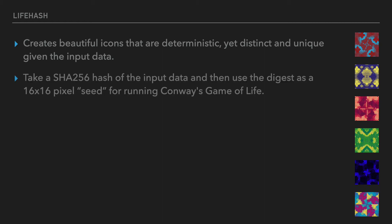To start, we use the SHA-256 hashing algorithm to make a digest of the input data. This gives us 256 pseudorandom bits that are deterministic depending on the input data.